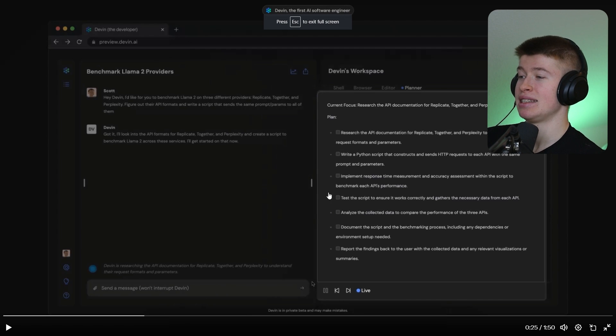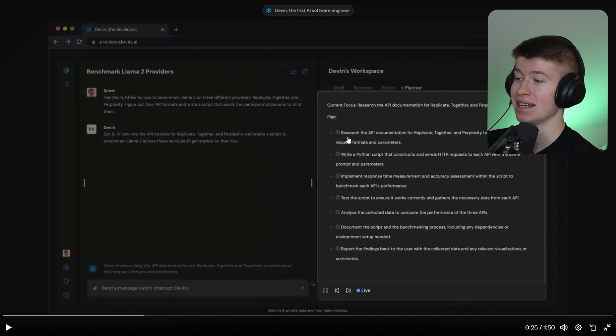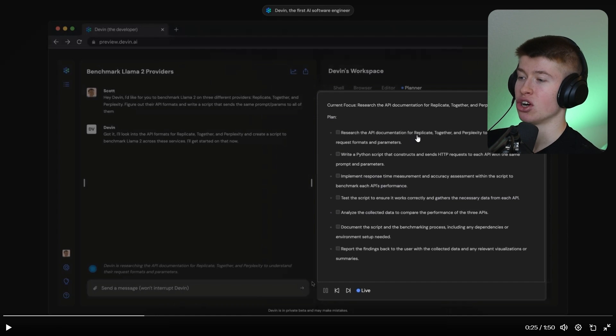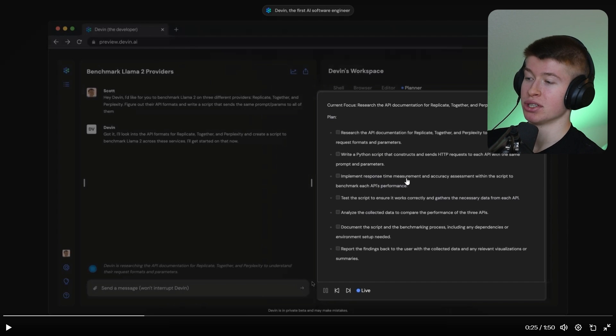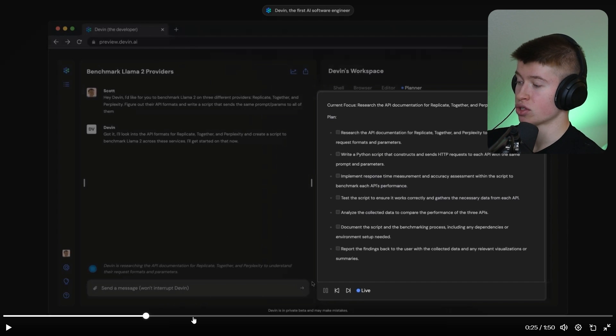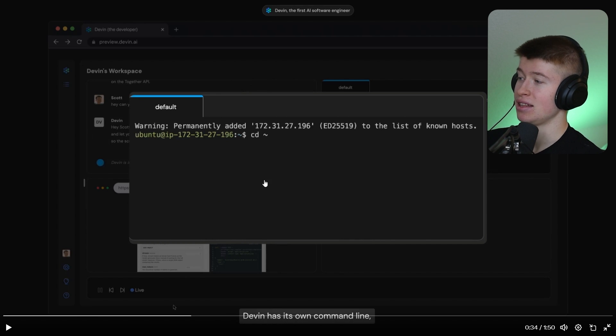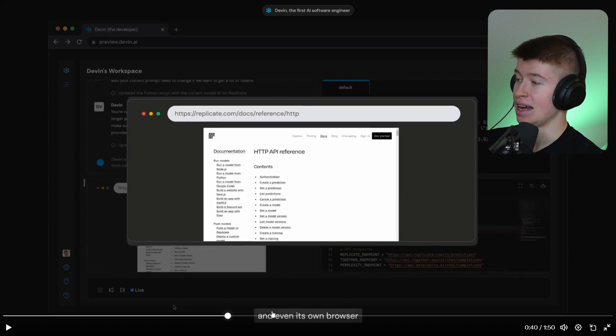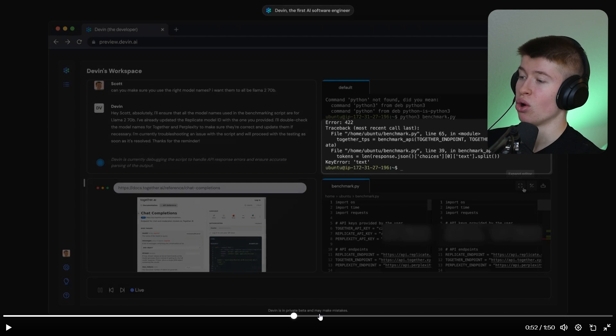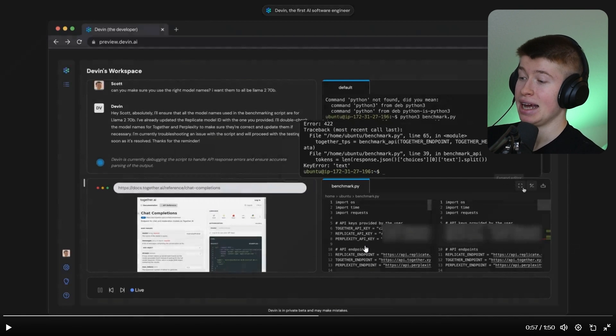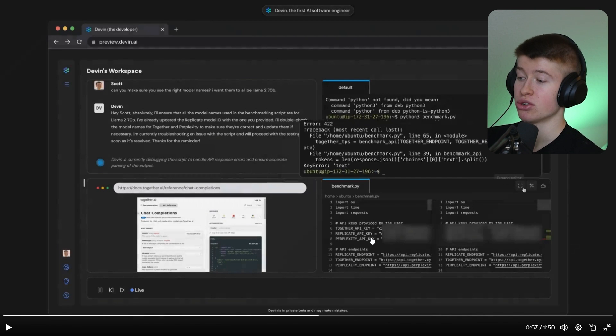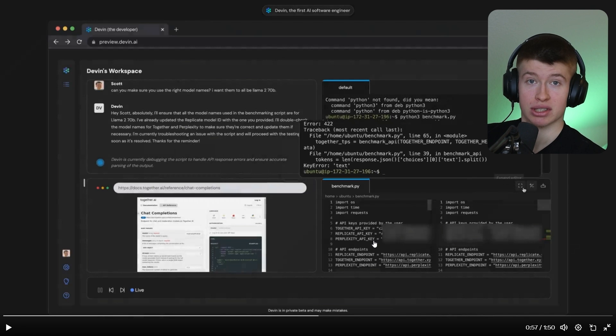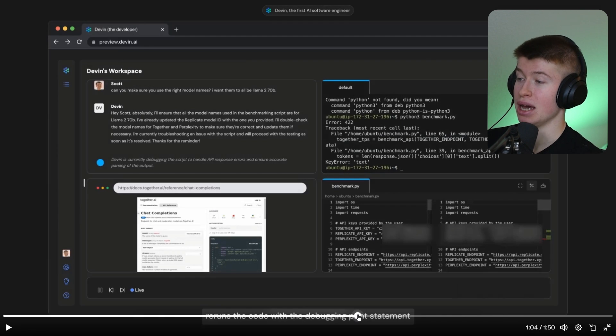But what we can tell from the demo, this right here is the planner, where Devin has like a list of tasks: research the API documentation for replicate, and so on and so on. Write a Python script, implement response time measurement, and so on, that it goes through sequentially. It can execute the code in the shell. And by doing that, it can solve code problems one at a time. And as we can see right here in the bottom right corner, we can also give it custom environment variables that it can use to interact with the API.